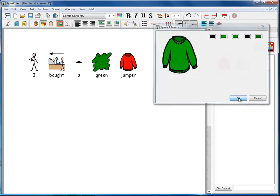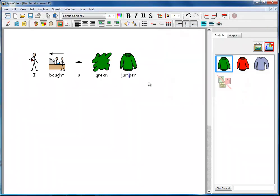I can click OK and now my jumper is green. I don't really need this symbol now for green because the jumper is itself green.